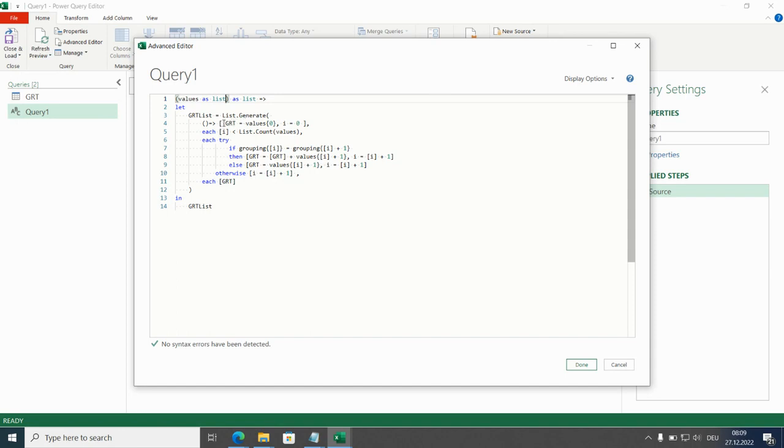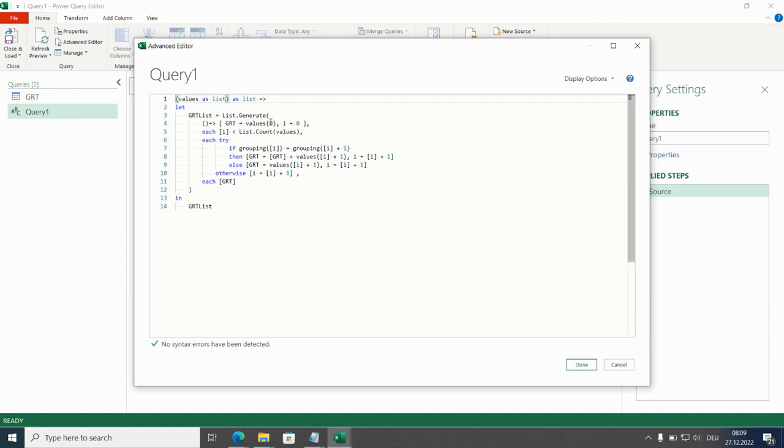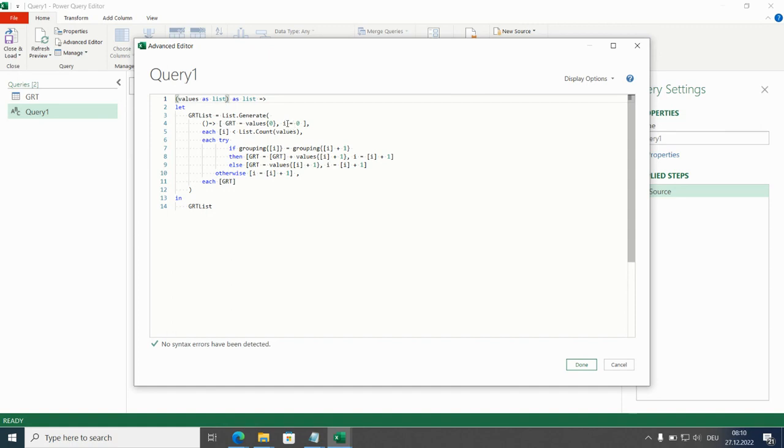So initial. Initial defines the starting values. We are starting here with the grouped running totals. The value is the first row of the list of numbers. First row. Lists are zero-based. That's why this is the first row. Then there is a counter which is called i, i like integer and the starting value is a zero.